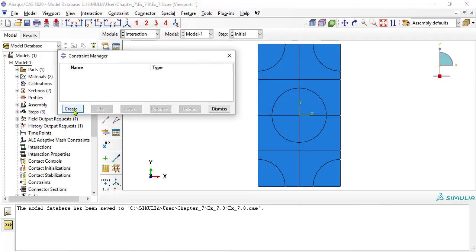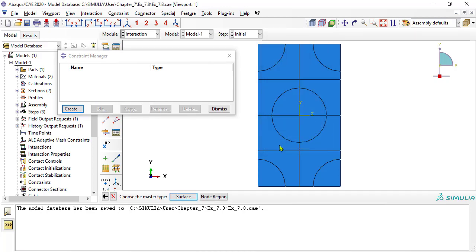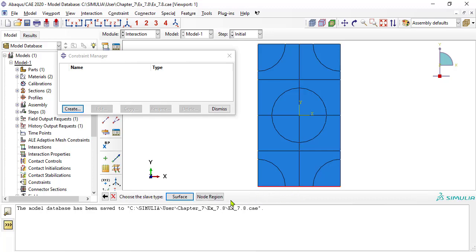Now create a tie constraint to tie the top and bottom surfaces of the RVE, starting with the master surface at the bottom edge. Select node region, not surface, because surface enforces the constraints in an approximate way. For the slave surface, again pick node region. Tying the surfaces enforces periodicity conditions as long as no normal strain is applied to those surfaces.